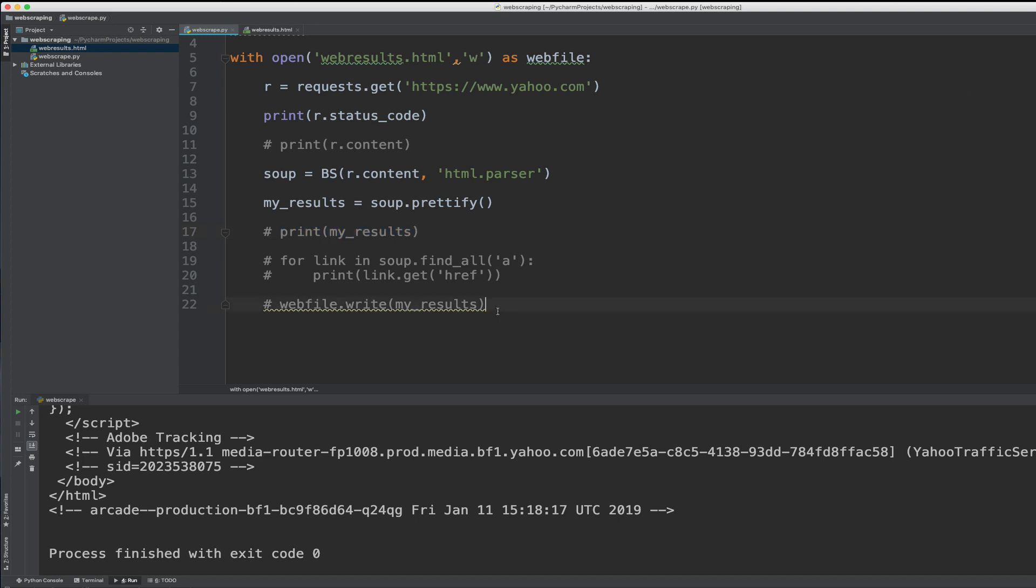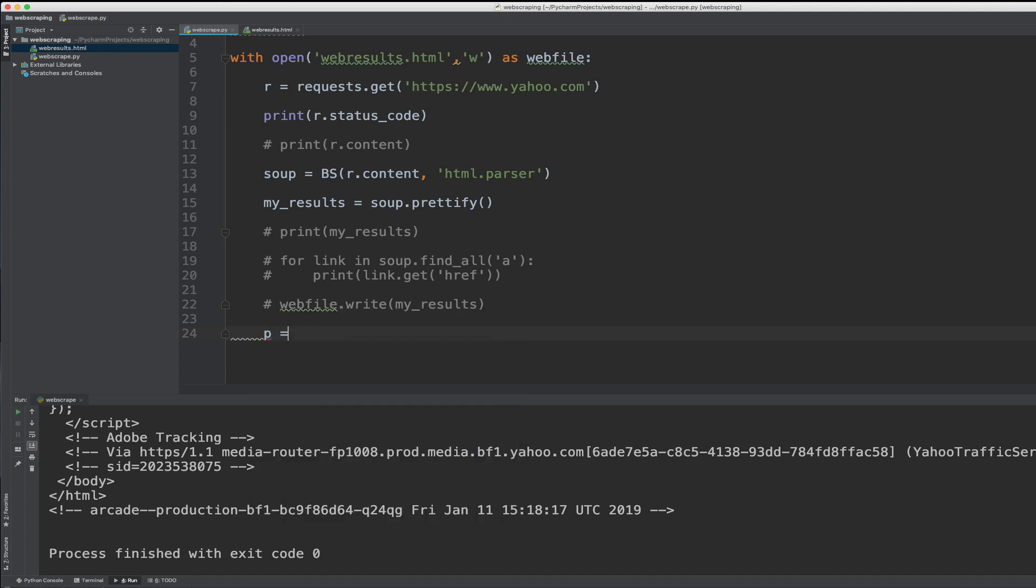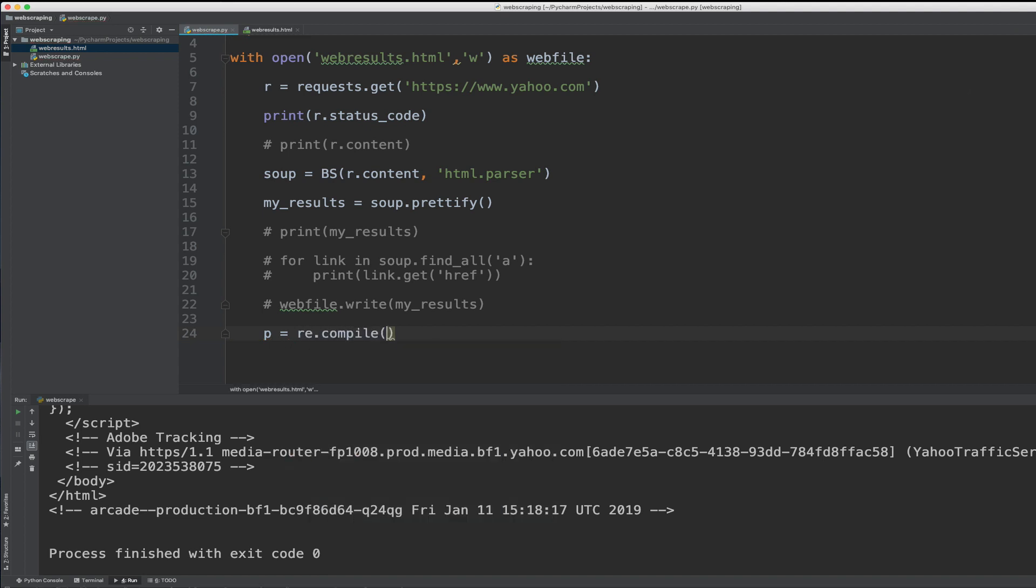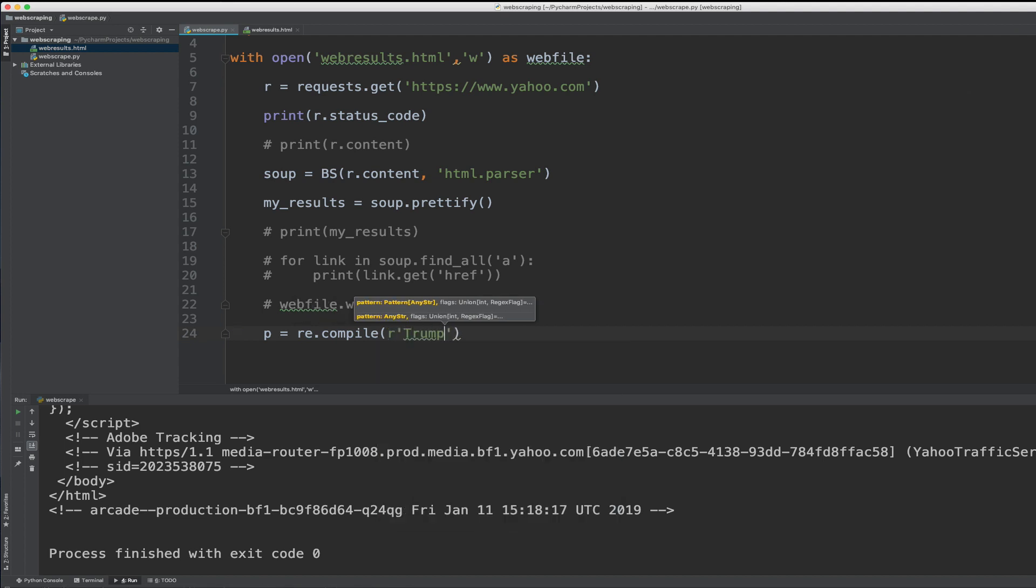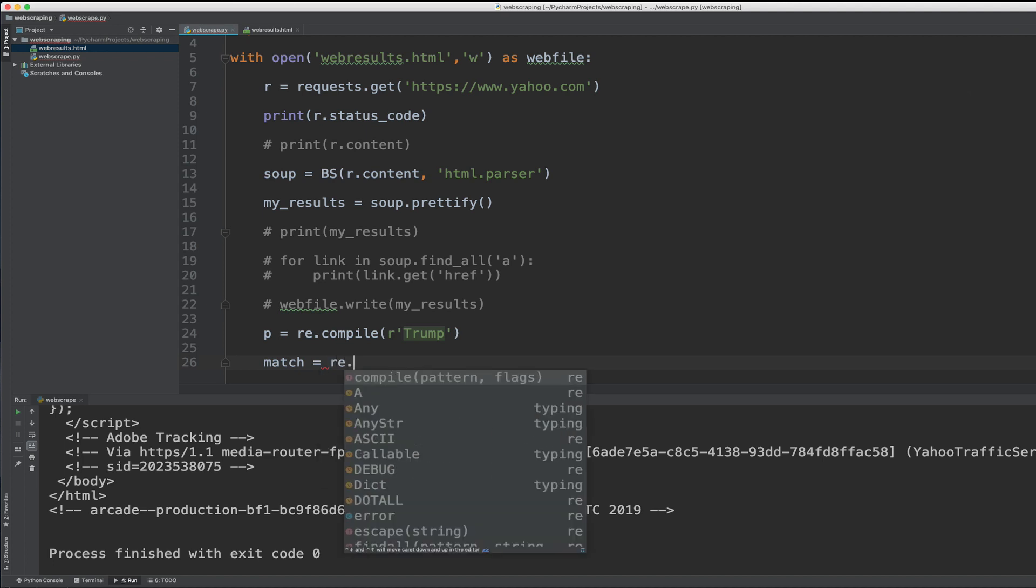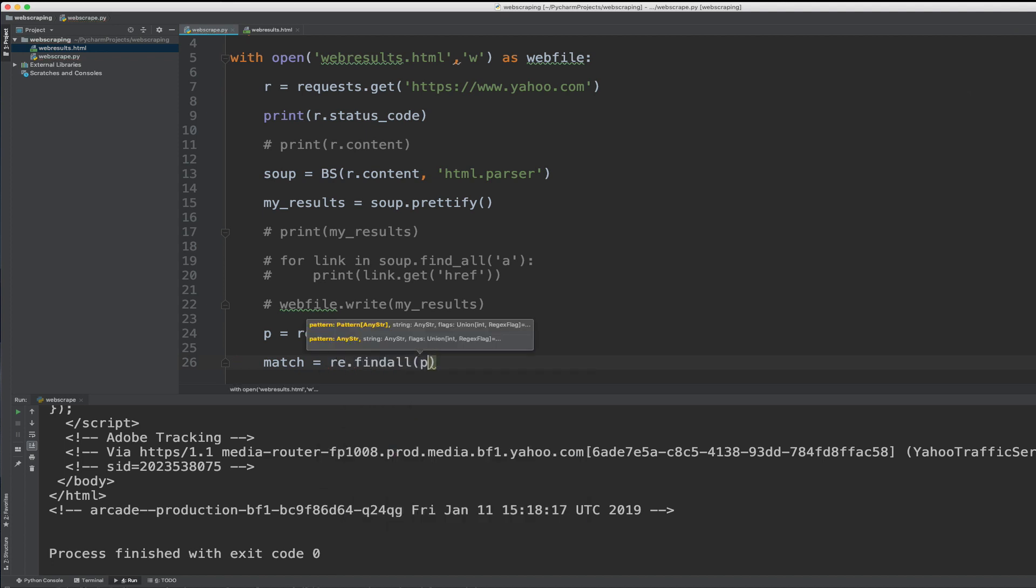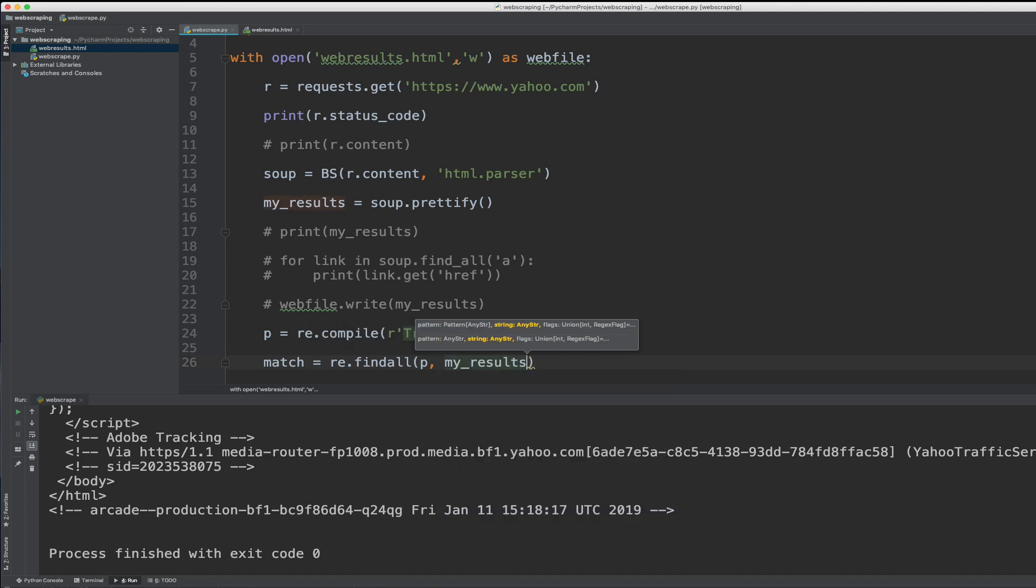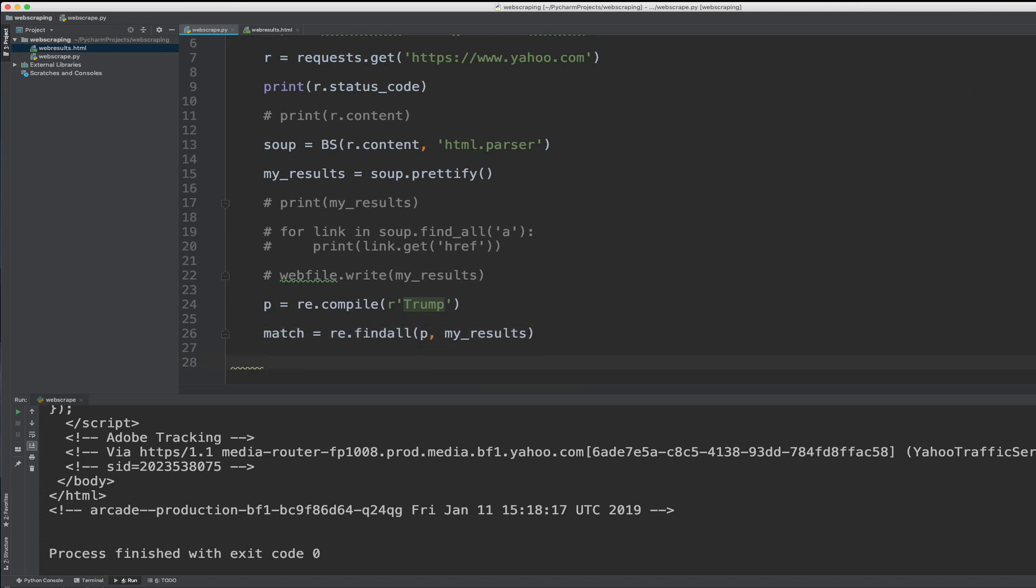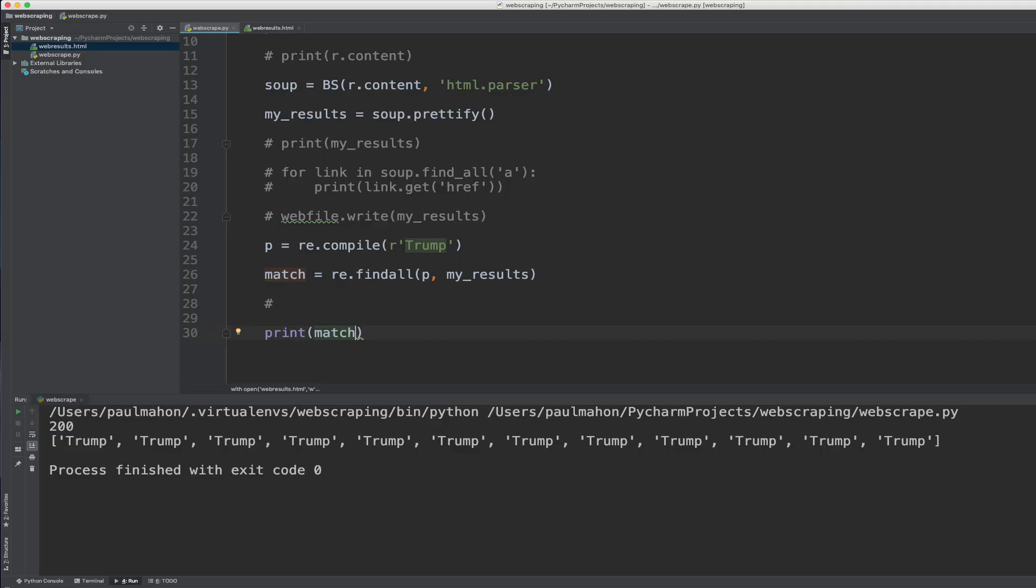So the regex comes with two parts. You compile the search and you perform the search. So to compile, we use P, which is the pattern that we're going to use. And in here, we'll just type R is raw data. We just type Trump, Donald Trump, the president, just to see if he is mentioned on the Yahoo website. And the way to do that is have a match and make it equal to find all of P in the my results, which is what came back from the request to the Yahoo website. So if we run that, we should see how many times the president was mentioned on Yahoo.